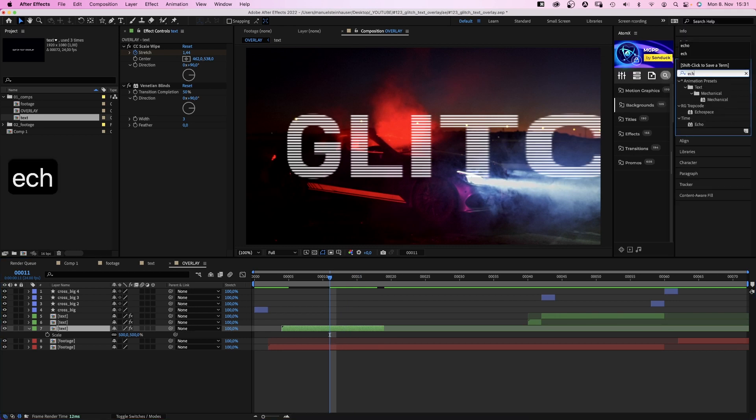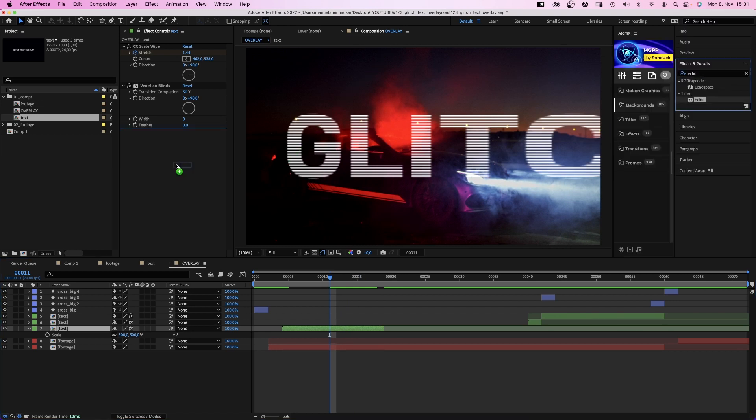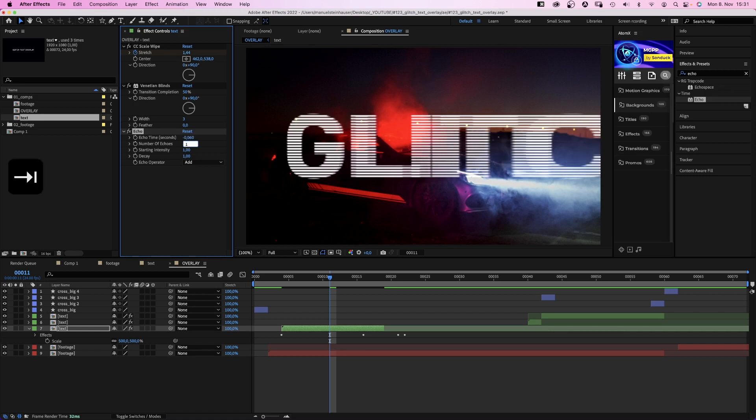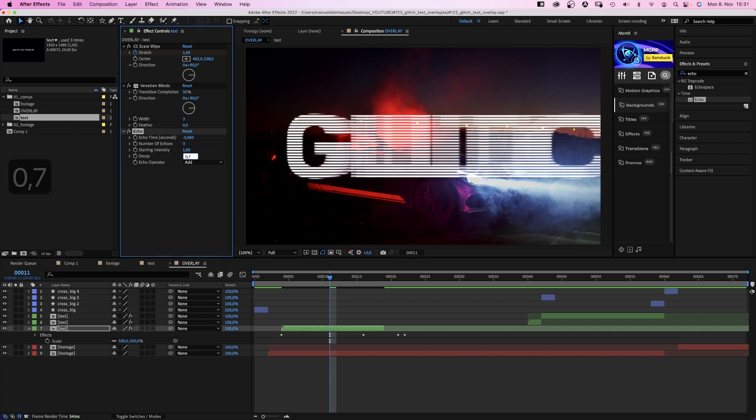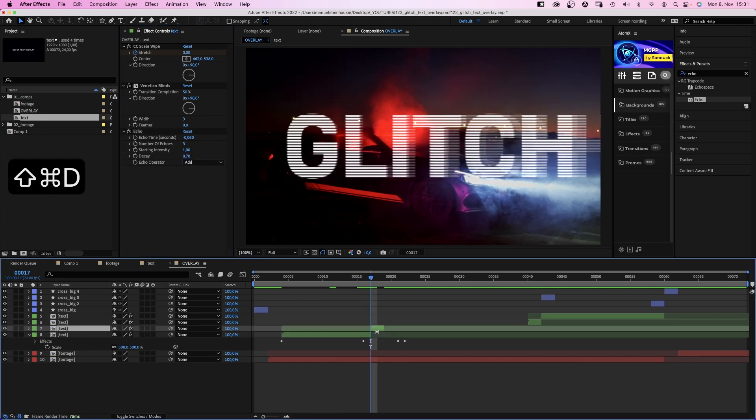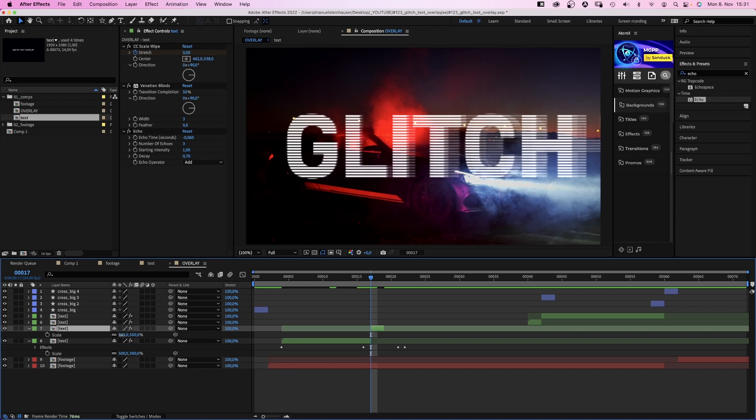Echo time, minus 0.06. Number of echoes, 3. Decay, 0.7. Then we add a jump cut again and split the layer at 17 frames. And scale the new part up to 2000%.